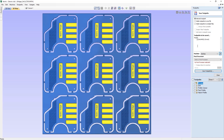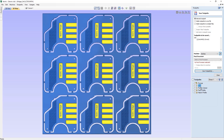At the moment we have 'selected toolpath' chosen, and the toolpaths to be saved shows the pocket end mill quarter inch tool. If we click on each one, you'll see that the toolpaths to be saved switches and changes according to the selected toolpath. If we wanted to save out a toolpath as a single toolpath, we could simply go ahead and save it.